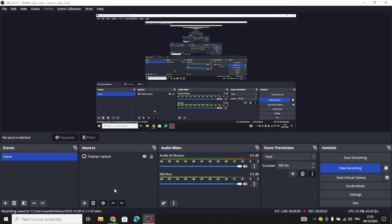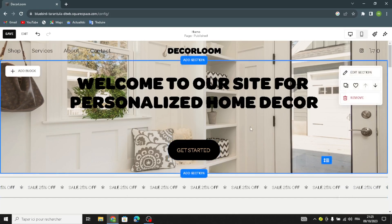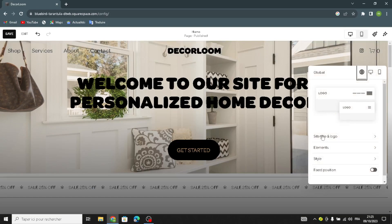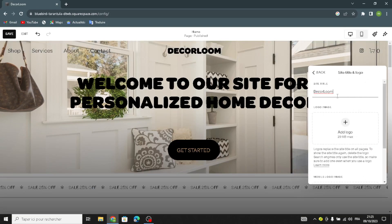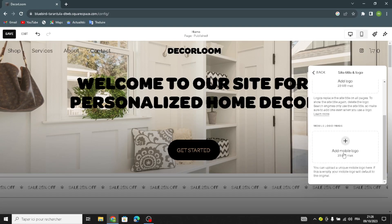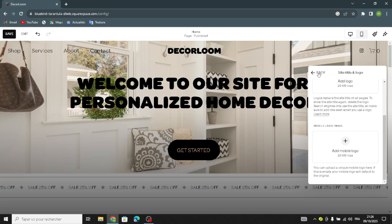Hello guys, so this is the second part of the business of personalized home decor. Now let's move on to edit the site header. Here you can change the site title and the logo. You can also change the site if you don't like it. Here you can add the logo image — you can upload the file or select from library. You can also upload the mobile logo image or select from a library.